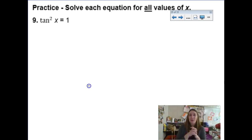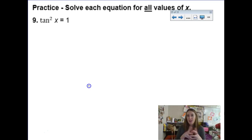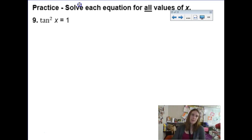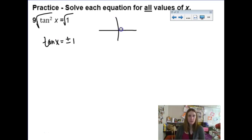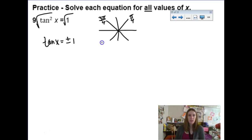Now we're on our own for number nine, and it says solve for all values of x — plus we have tangent this time, so we have to be careful. Tangent squared x equals 1. We just square root both sides: tan of x equals positive and negative 1. That would be my π/4 family: π/4, 3π/4, 5π/4, and 7π/4. Instead of listing all those out with plus and minus 2πn rotations, the easiest way is to notice we're just adding a half π each time: π/4 plus and minus πn.